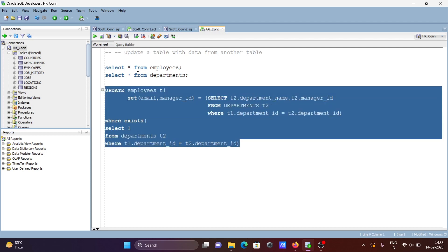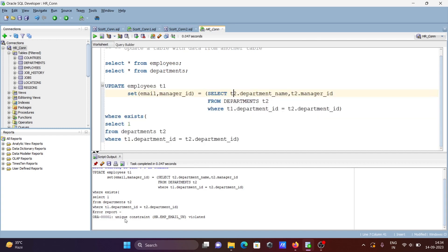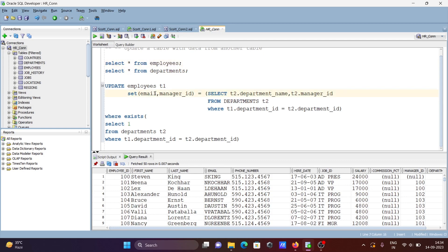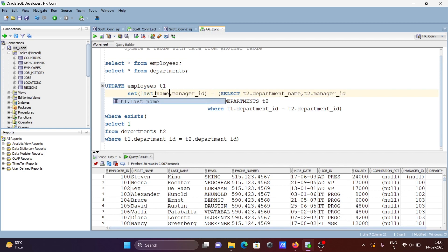Running the query gives a unique key constraint error on email. So let's change that — instead of email, I'm going to use last_name. So department_name will go to last_name, and the manager_id from departments will go to manager_id of employees.